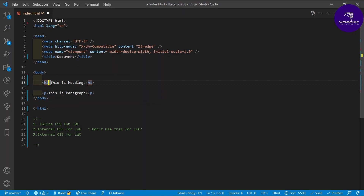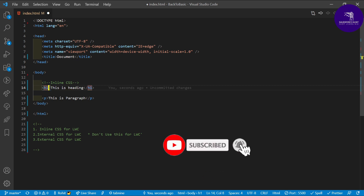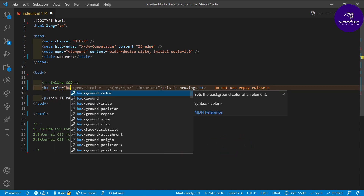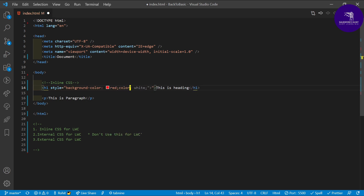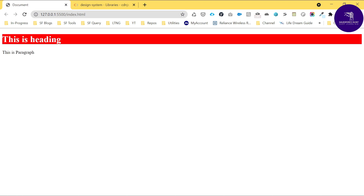Right now I'm talking about inline CSS. You can apply inline CSS here using the style attribute — same as you would in LWC. For example: background-color red and color white. Just save it, refresh, and you can see the heading with a red background and white text. This is the first way.